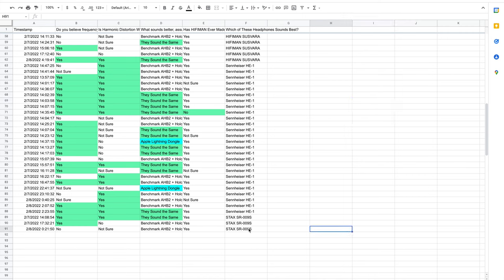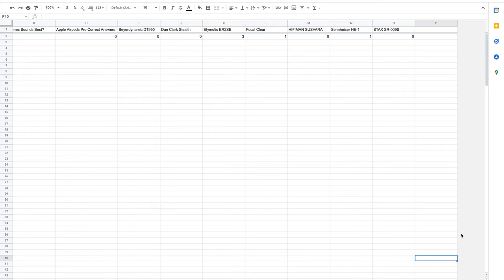None of the Stax SR009S users were able to get all of the questions correct. Only one of them got the first three questions correct. In conclusion, more Edimotic ER2SE users were able to get all the questions correct compared to the other headphones. Additionally, it is also the cheapest headphone on this list. The best headphones, evidently, are not where the money is.